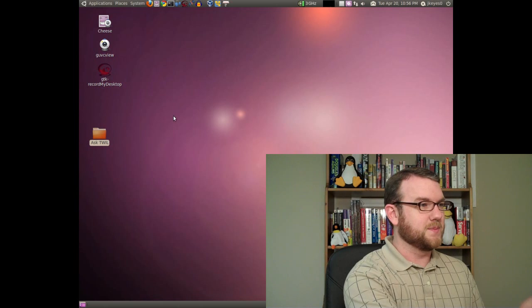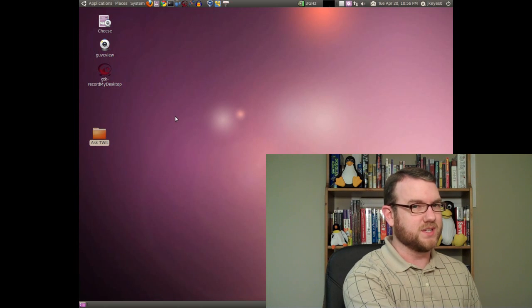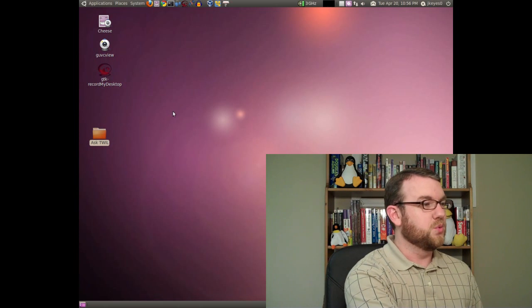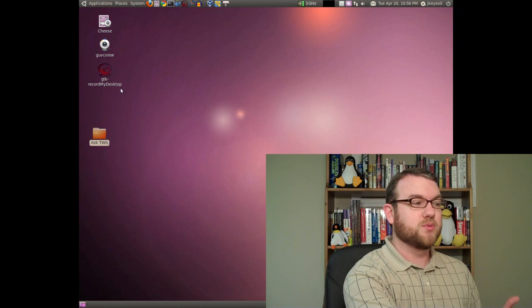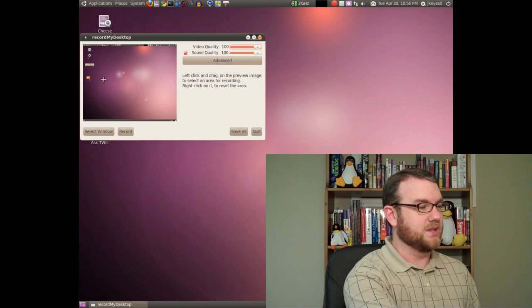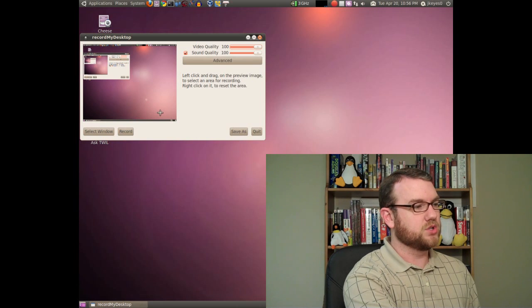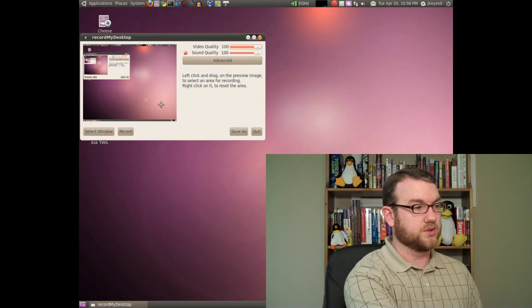Alright, if you'll notice here, this is my desktop. This is going to get really complicated really fast. The way that I do it, I use a program called GTK Record My Desktop. So I'll go ahead and open that. You see here, by default, it shows you a preview of your screen. Now, you can select just some portion of the screen or leave it alone — it'll do the whole screen.